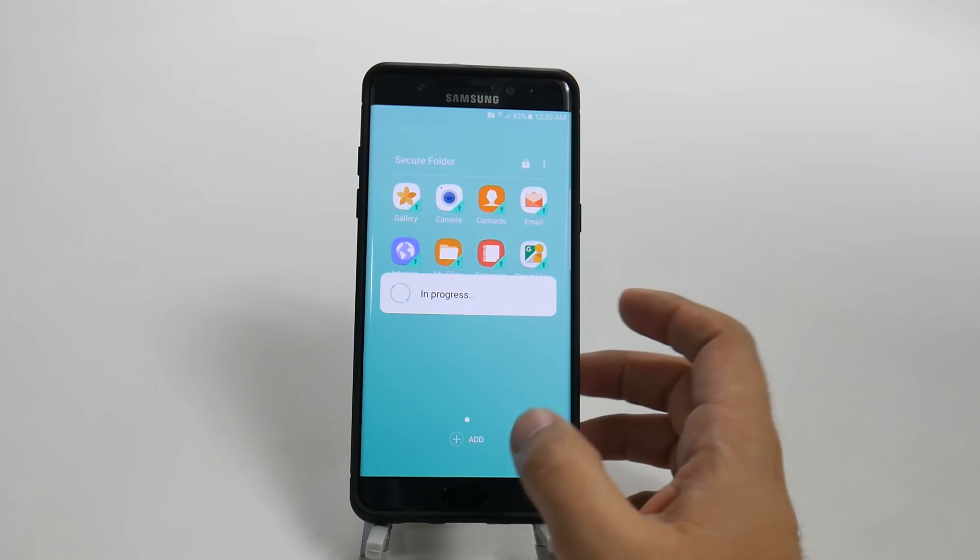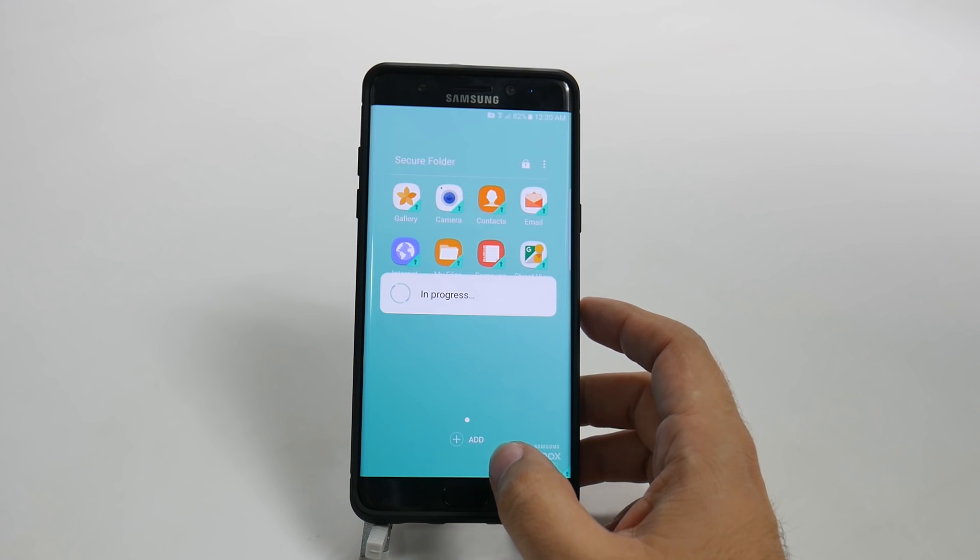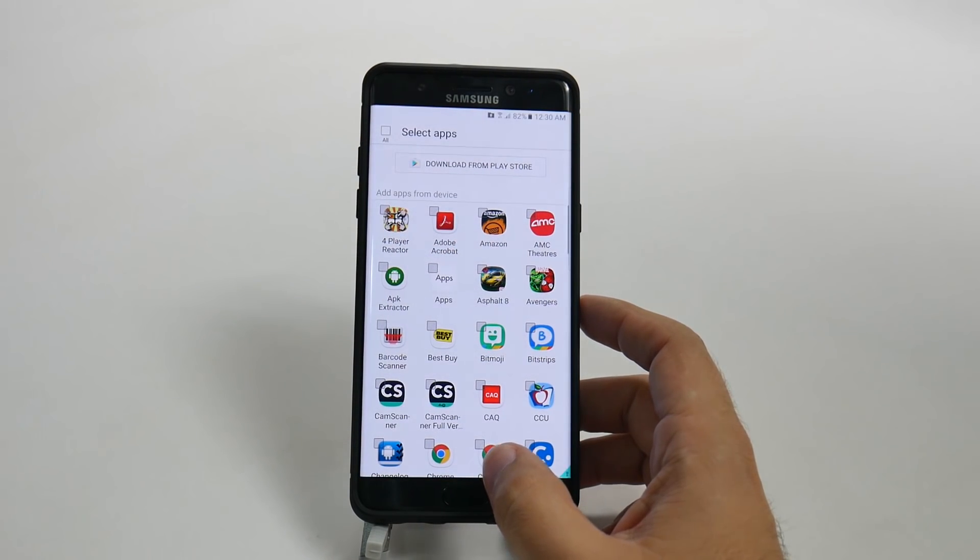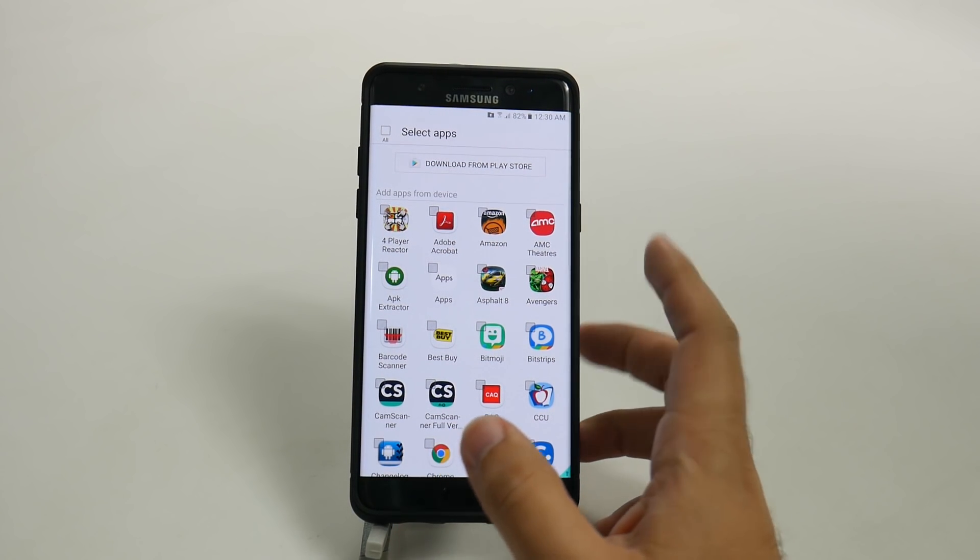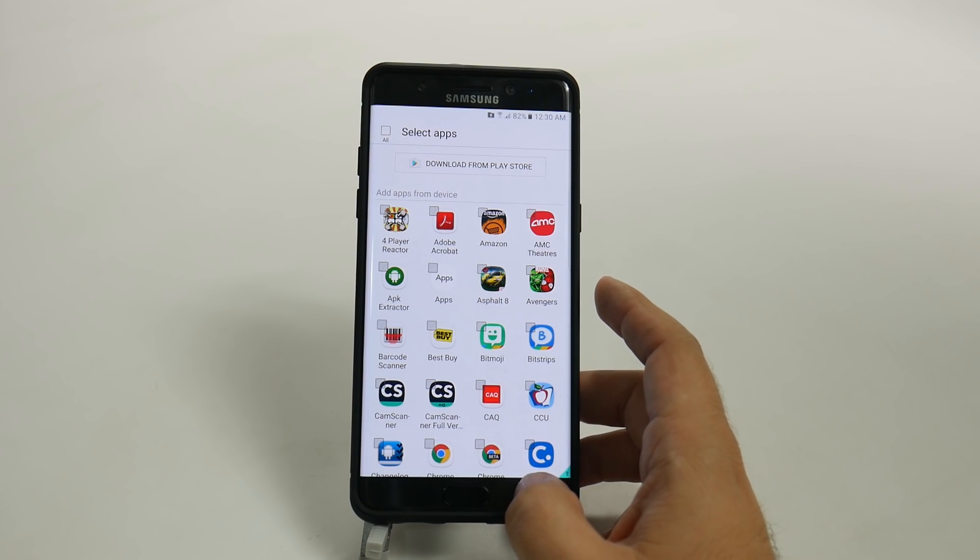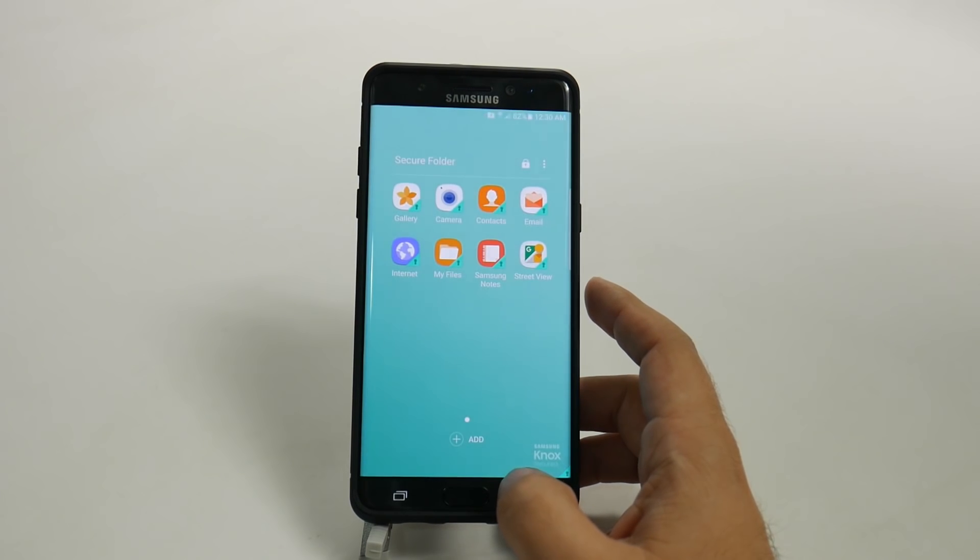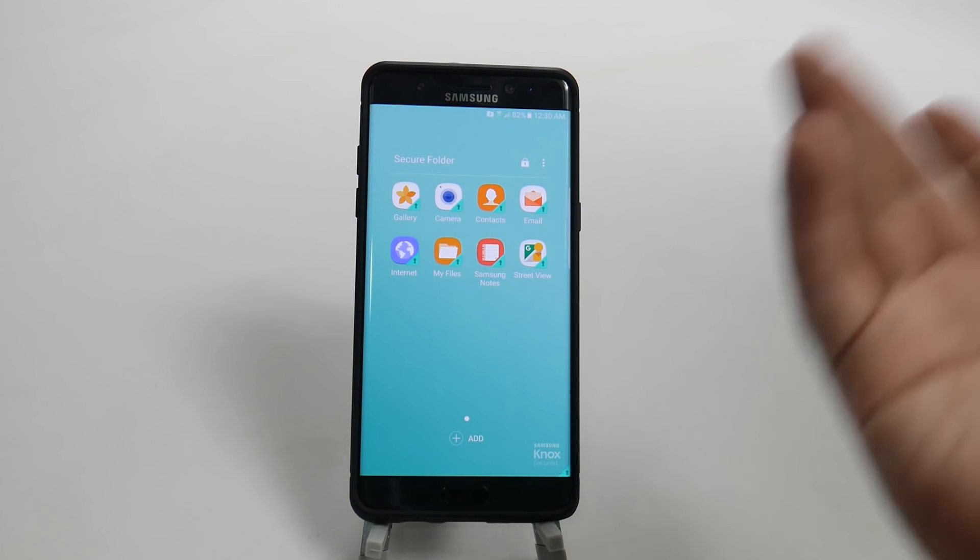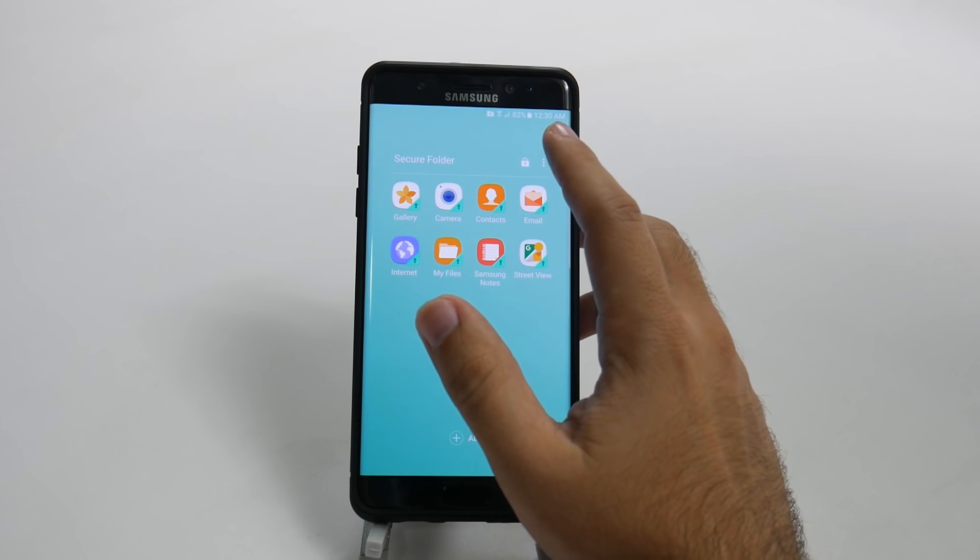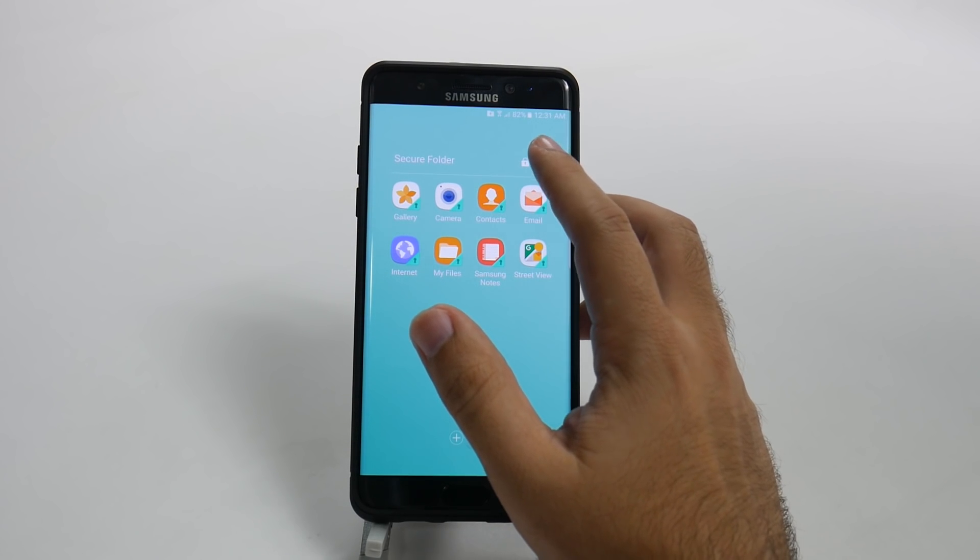As you can see, it takes a while to scan your phone. If you have a lot of apps, I have over 100, so it's going to take a while. So you can add whatever apps you would want to add in there. Say if you wanted Snapchat to have a separate Snapchat account, you can have it in here.